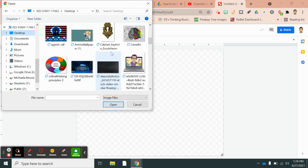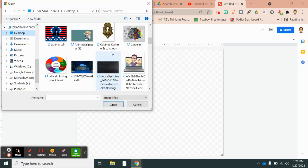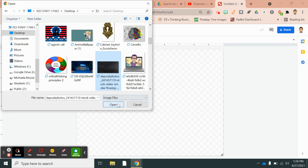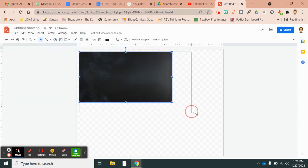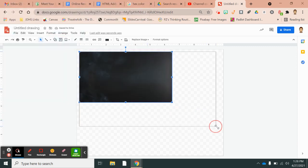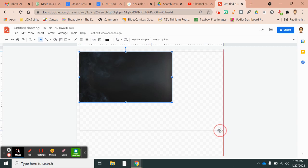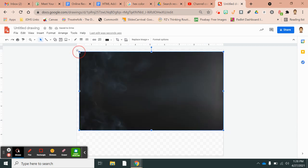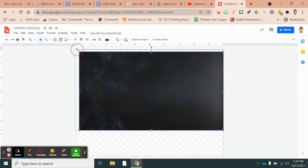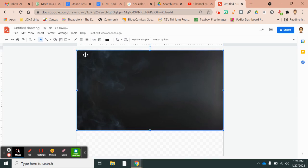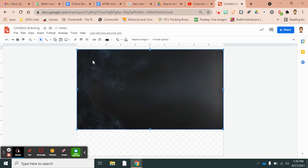I believe it starts with a D. Yep. And then again I like to make it fit by dragging on the corner my working pad, my working Google Draw pad.